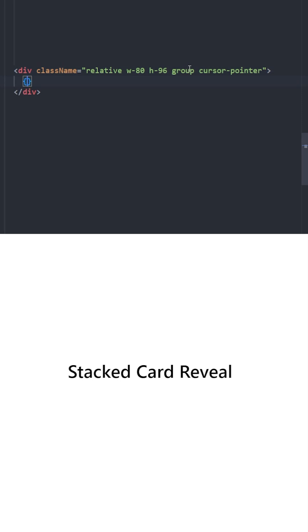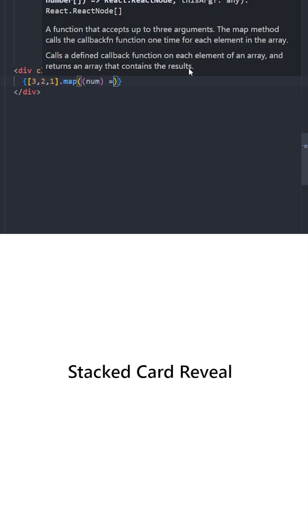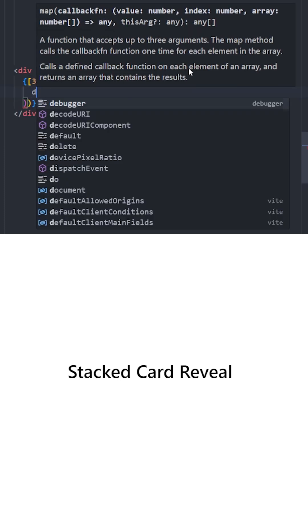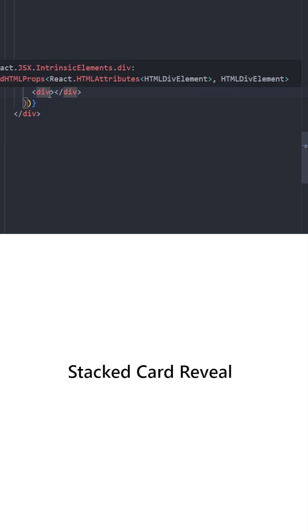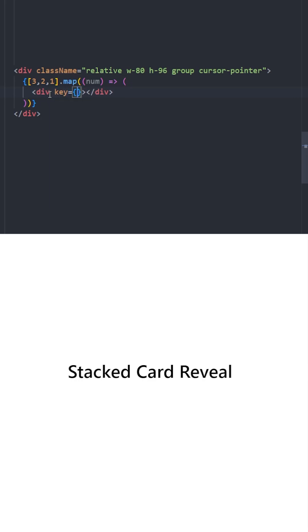Inside, we're going to open a set of curly braces and map over this little array with three numbers. For every number, we're going to create a div. Let's provide a key, which will be the num.